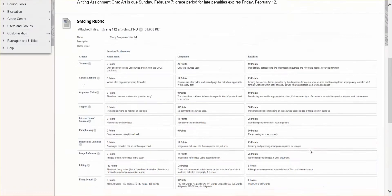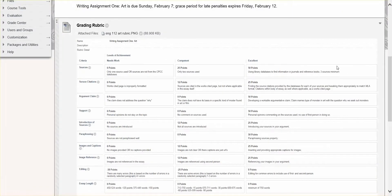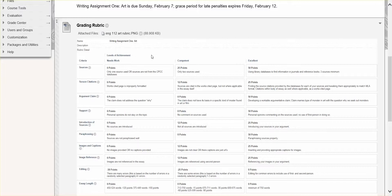So before you turn that essay in for grading, make sure you review all three columns of the grading rubric and make sure that you've done what you want to do before you submit it for grading. That will save you having to do any revisions later on.